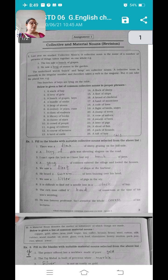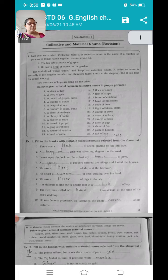Last year we studied Collective Nouns. A Collective Noun is the name of a number of persons or things taken together as one whole. Example: the fox saw a bunch of crabs. Number second example: he saw a heap of stones in the garden.